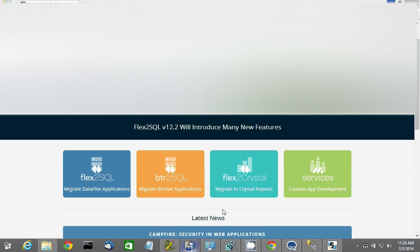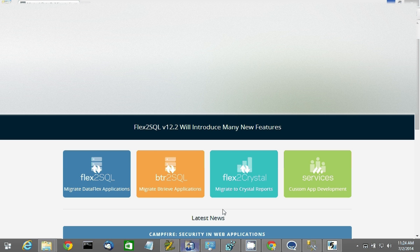Today I'll be showing you just how easy it is to use Btreeve to SQL to migrate an application. This video is assuming that you have data definition files with your application. If you don't have DDFs for your application, we have a separate video discussing your options and how to migrate without DDFs.